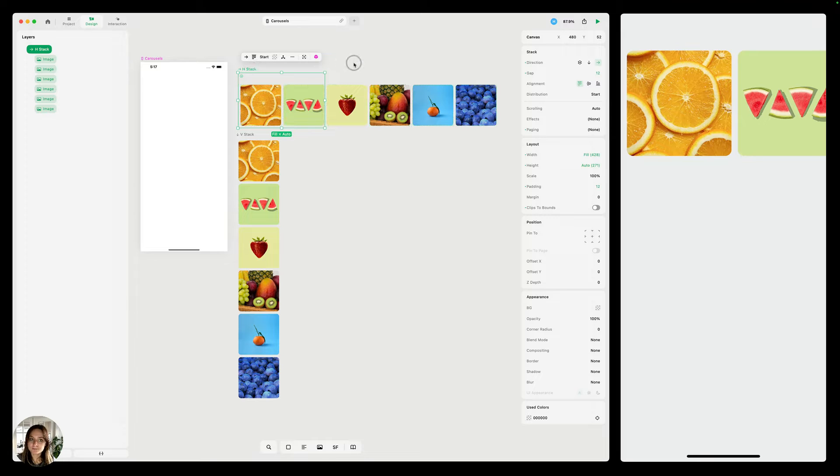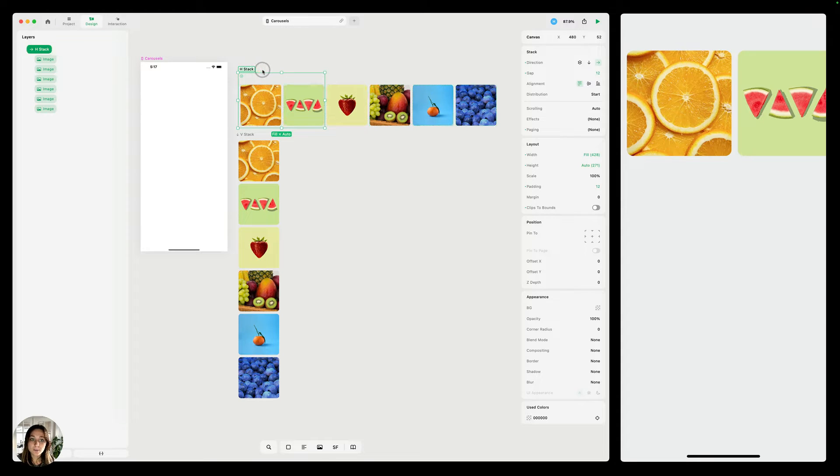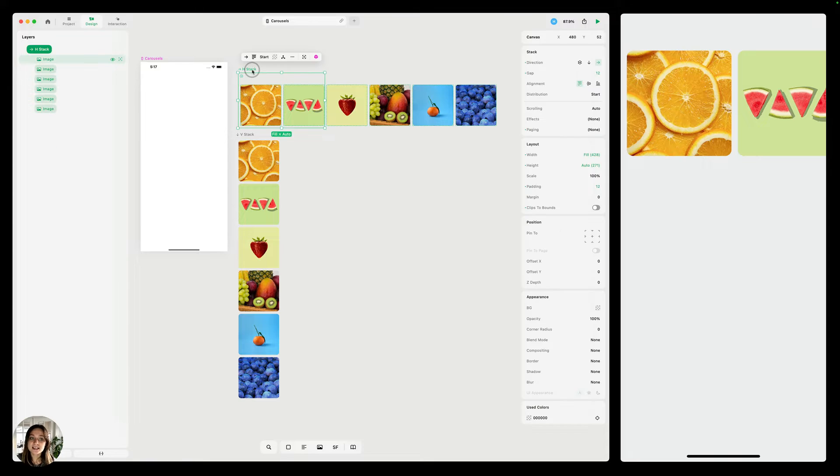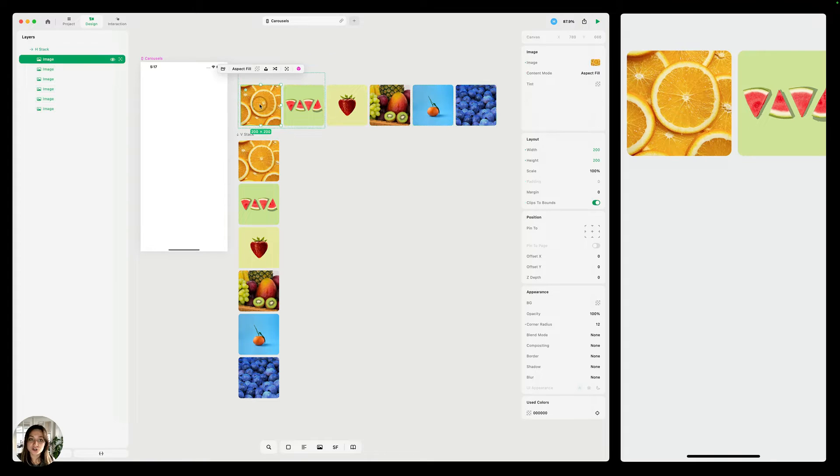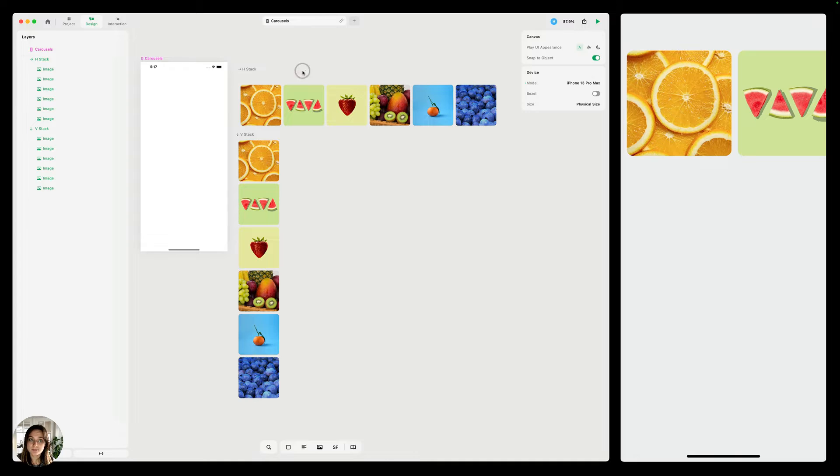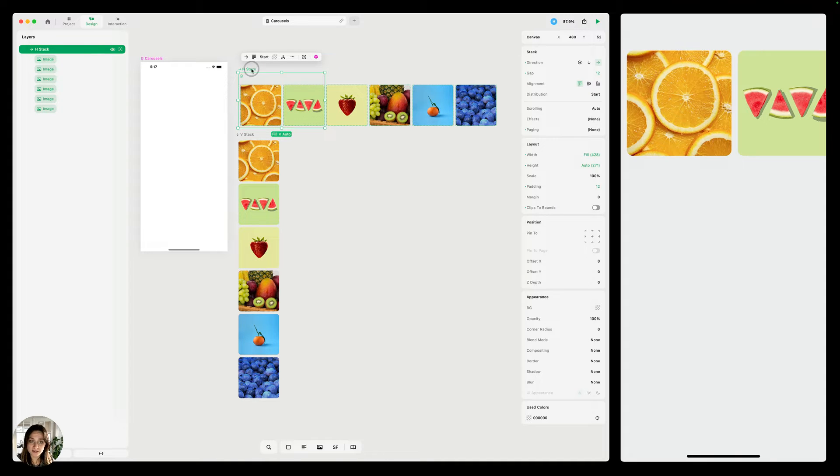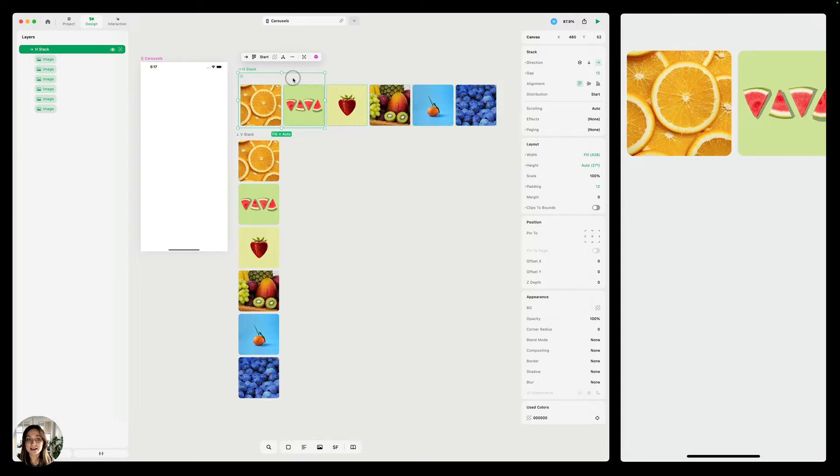So what do I mean by that? Well, I have a parent and I have the children of that parent. In this case, I have a parent called HStack, and all of my children are these six images. Now, you can see the border right here, the boundary of my parent, and anything that is outside of that boundary is considered overflow.